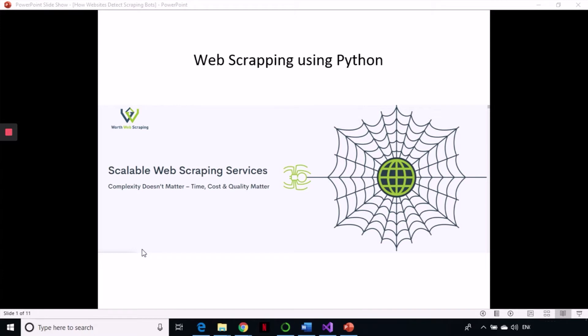In today's tutorial we are going to talk about how websites detect web scraping bots. It is very essential to understand how websites detect bots, because then only you can effectively do web scraping. You need to be aware of how they detect bots, otherwise they can easily detect and block you. You need to make provisions to avoid getting blocked, so let's get started.